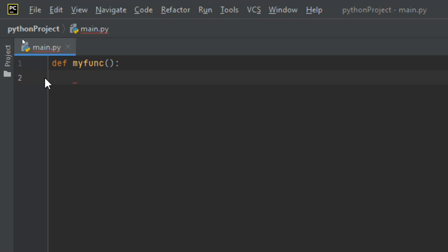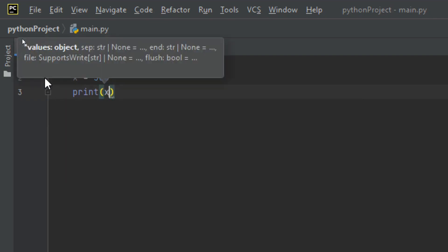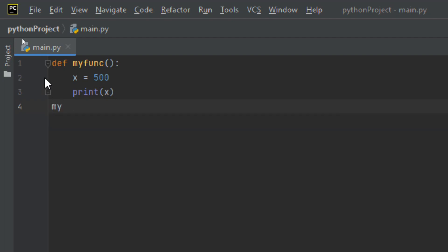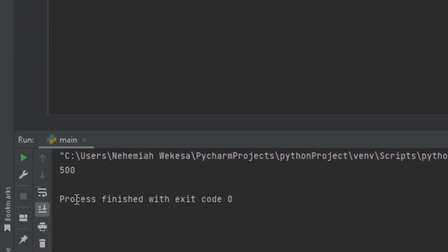Inside the function — in the local scope — a variable is created and can only be used inside that function. So let me create a variable here and assign it a value of 500, then print x. Now let me call my_func. I'll run it using Shift+F10, and you can see we have the value here in the terminal. That's all about Python local scope.